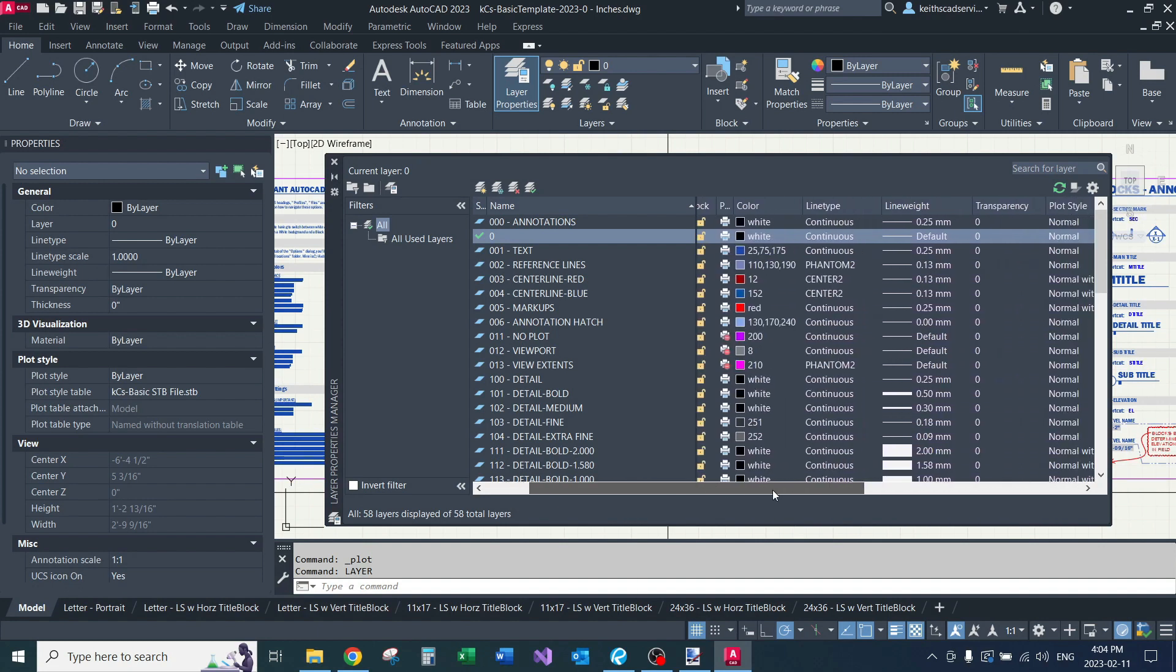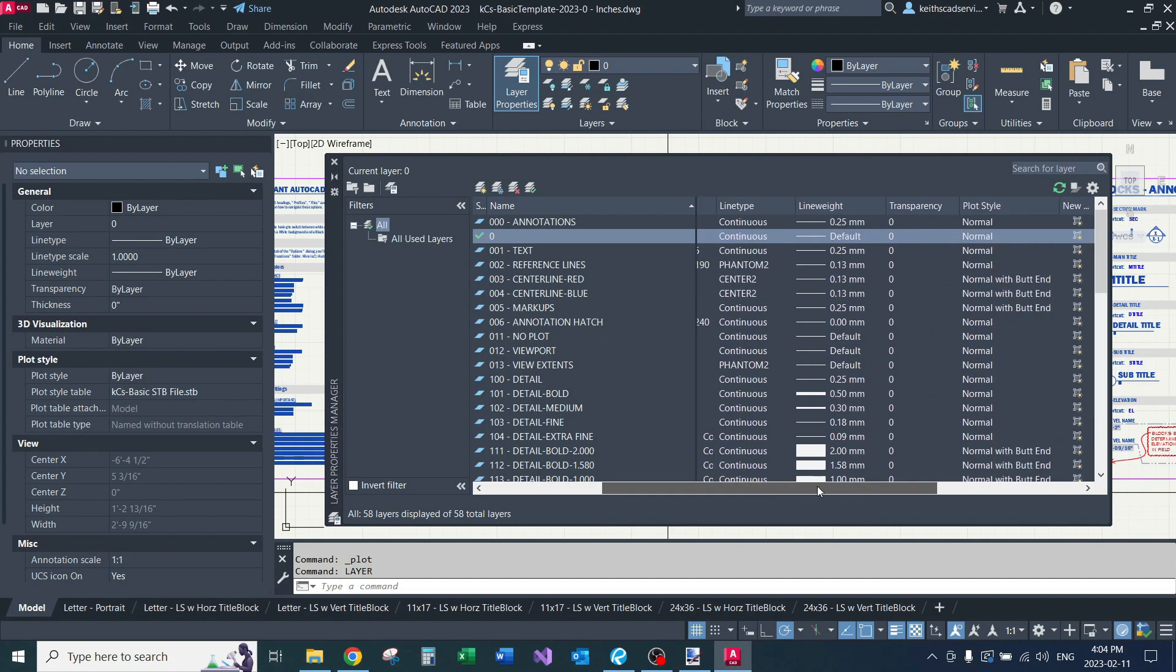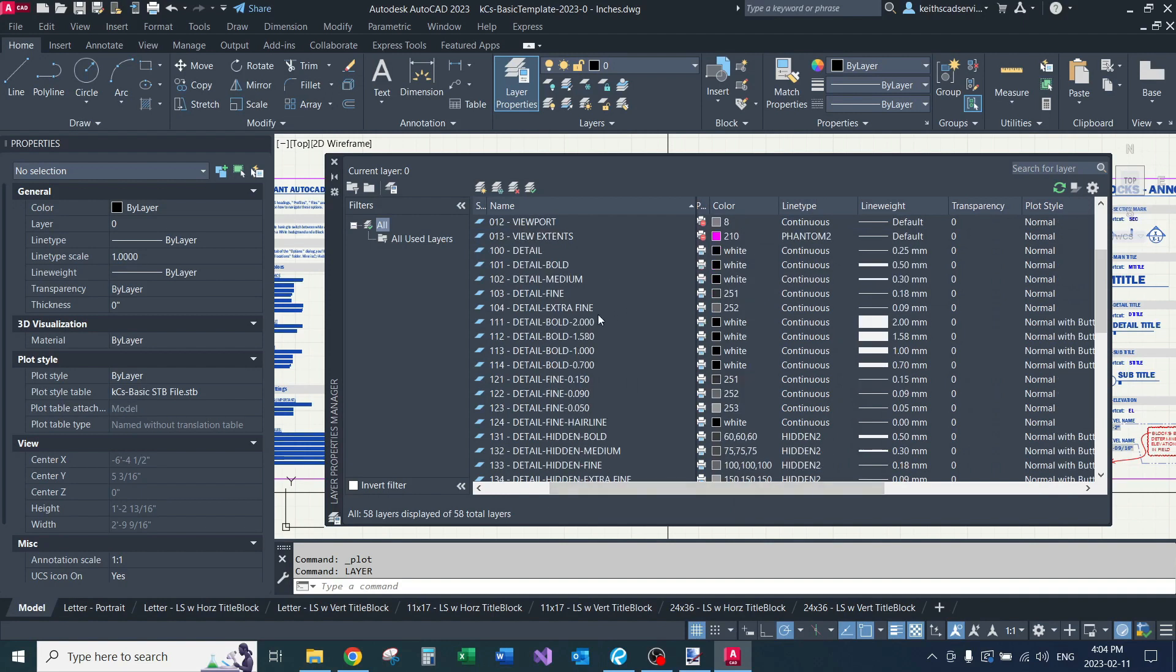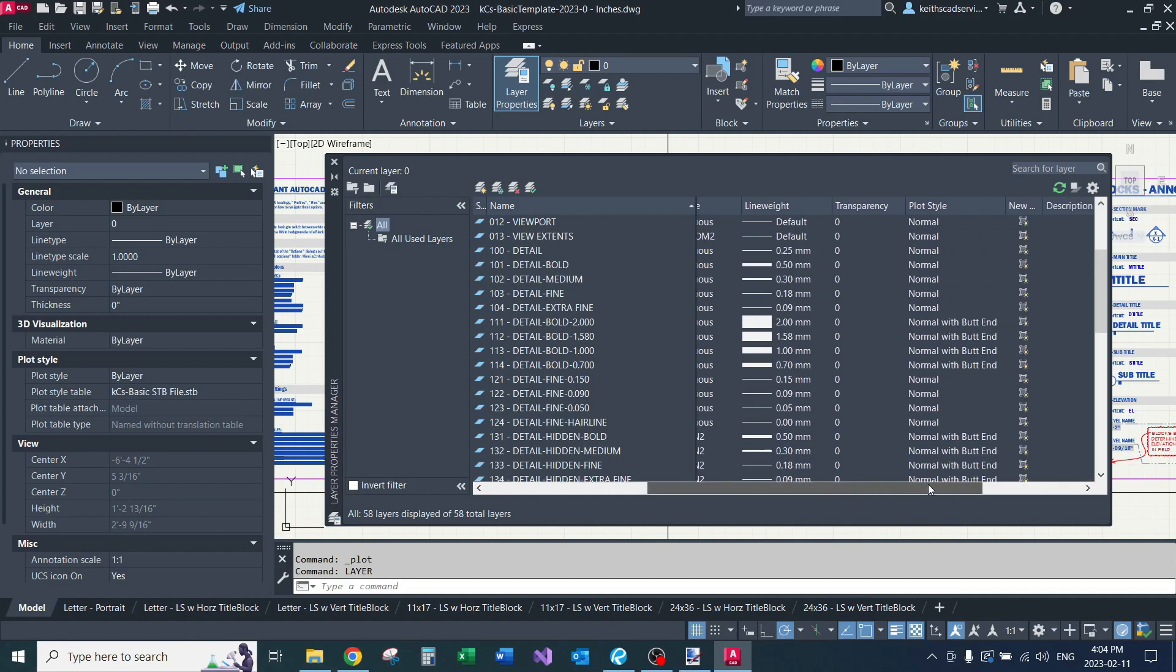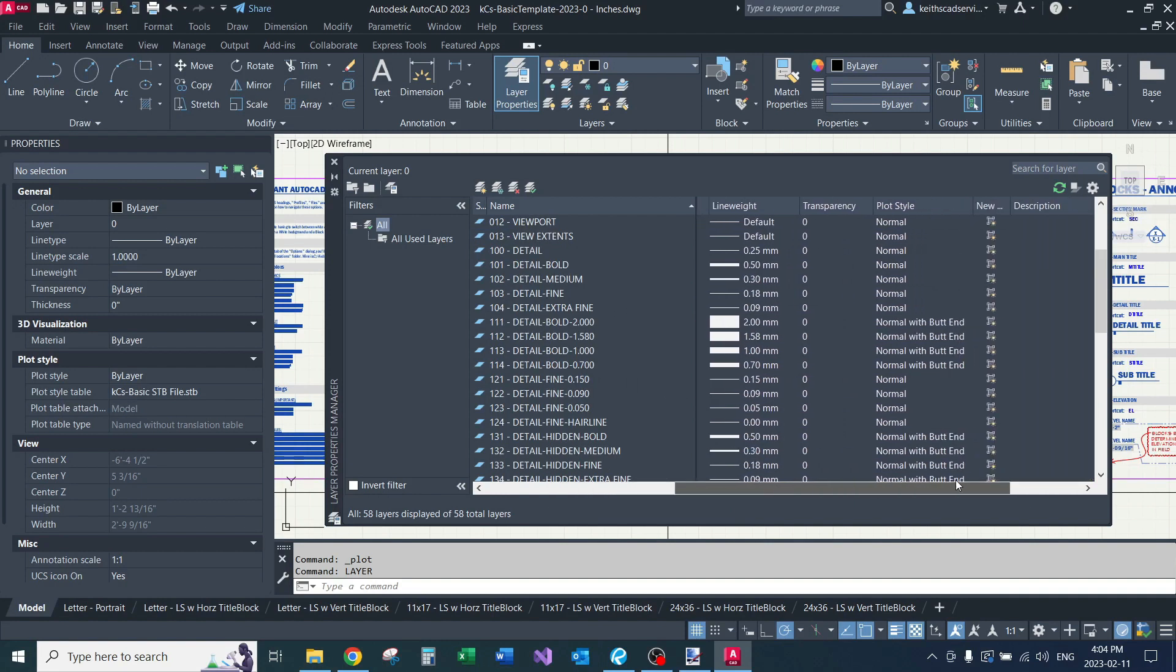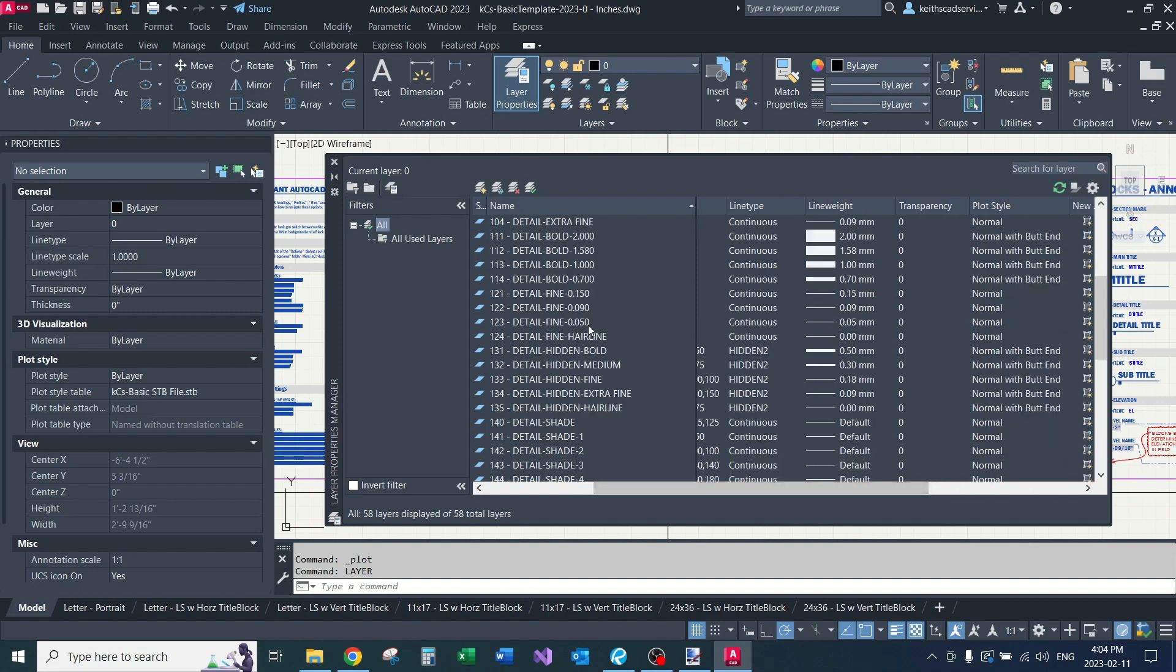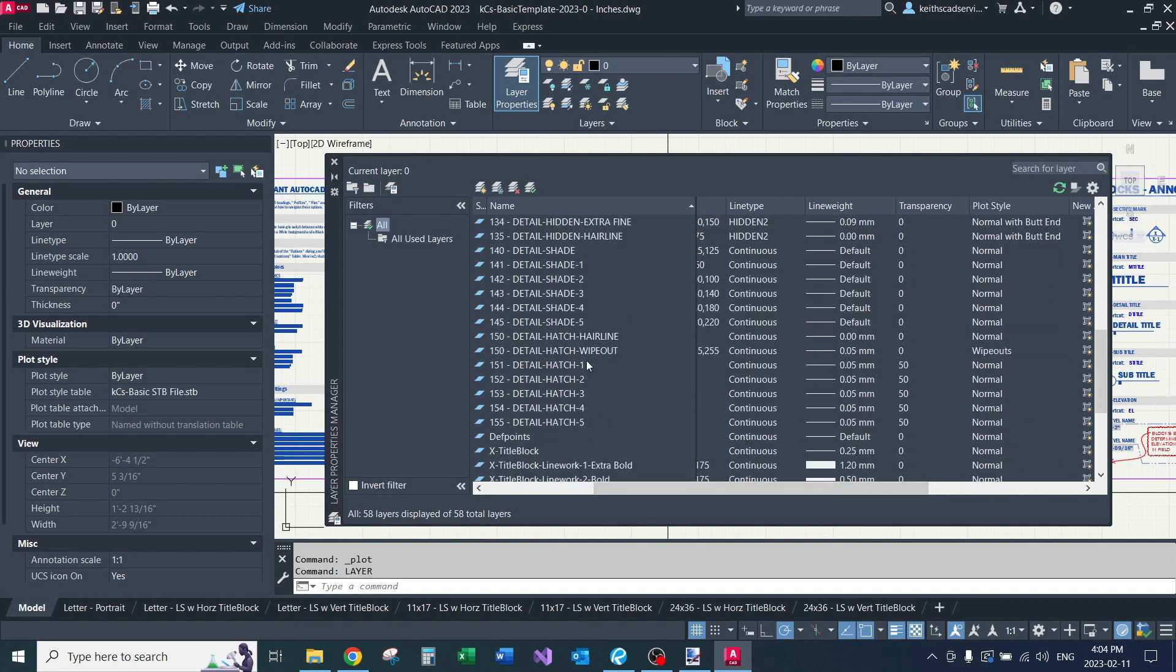The butt end is just for thicker lines. And I guess some other lines like grid lines, I don't want the rounded ends on them. So you can see all my bold layers, they have that normal with butt end.